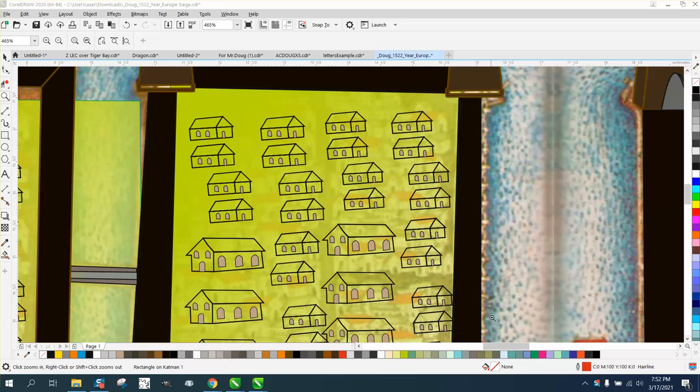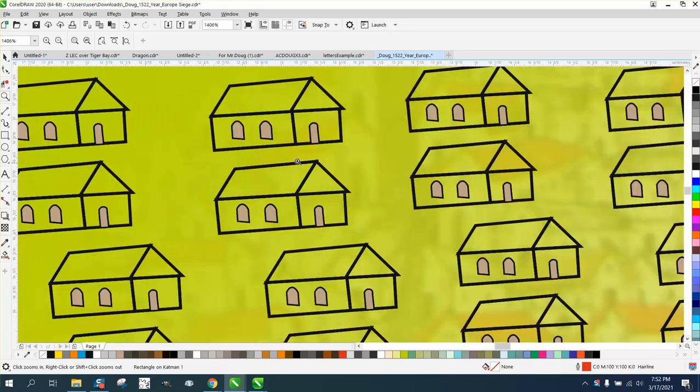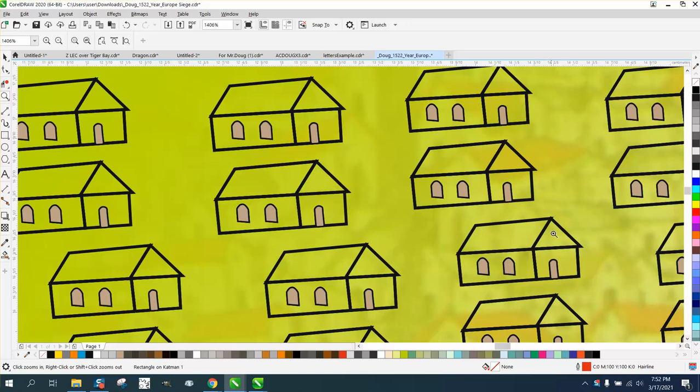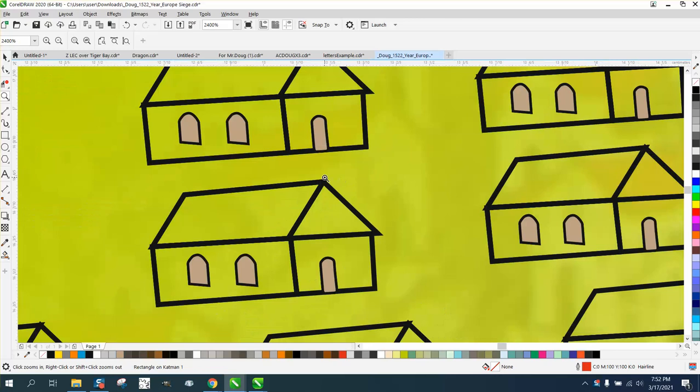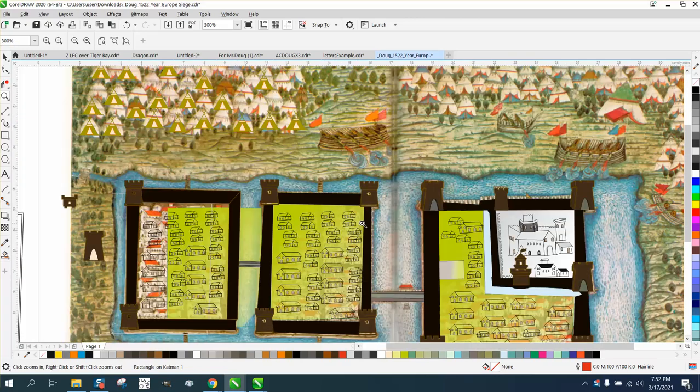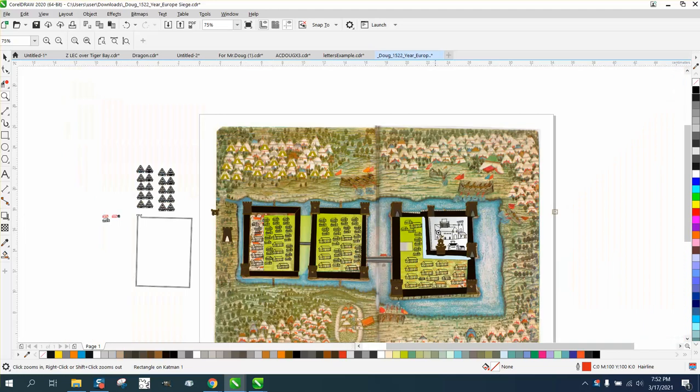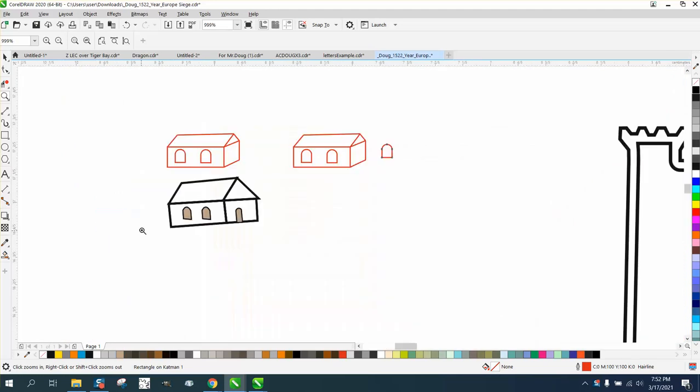Hi, it's me again with CorelDRAW tips and tricks. Somebody sent me this file - they didn't really ask for help. They evidently made one of these and then copied it multiple times, but some of the lines are not joined, the door and windows aren't in line. This is pretty neat what he's making.